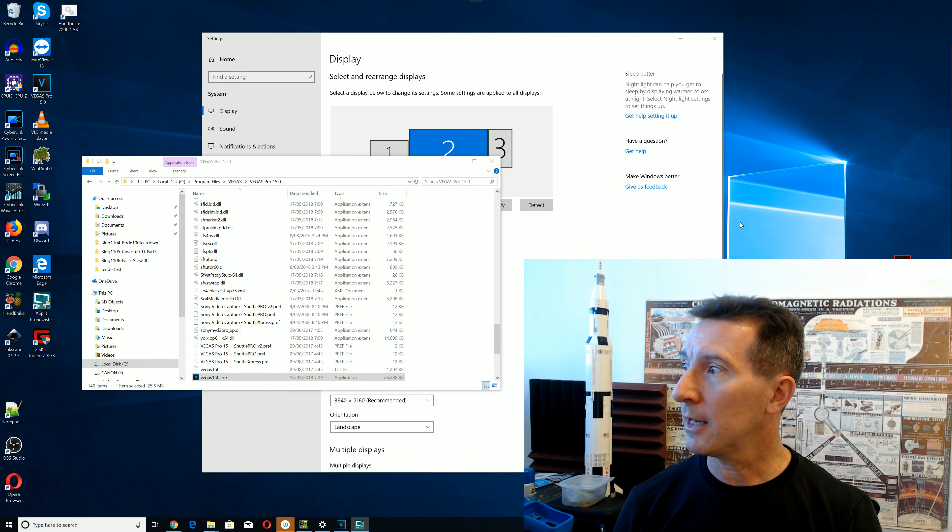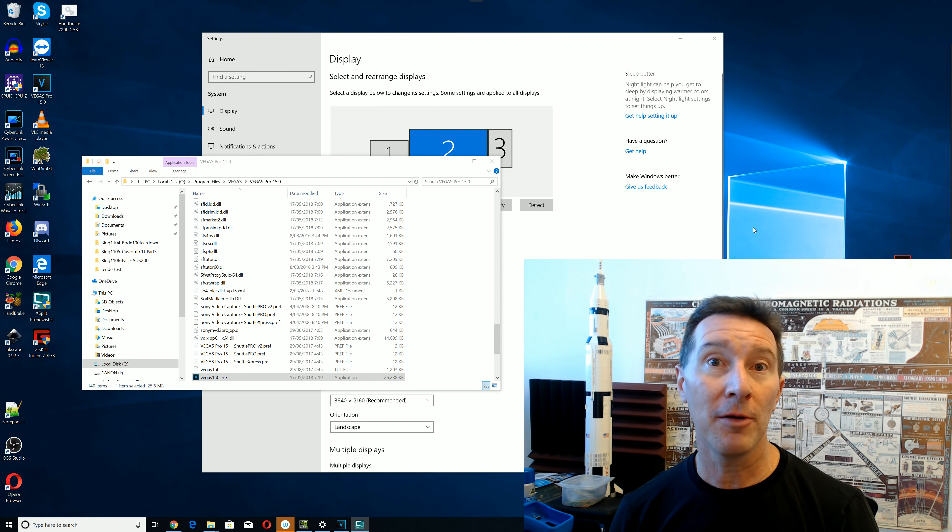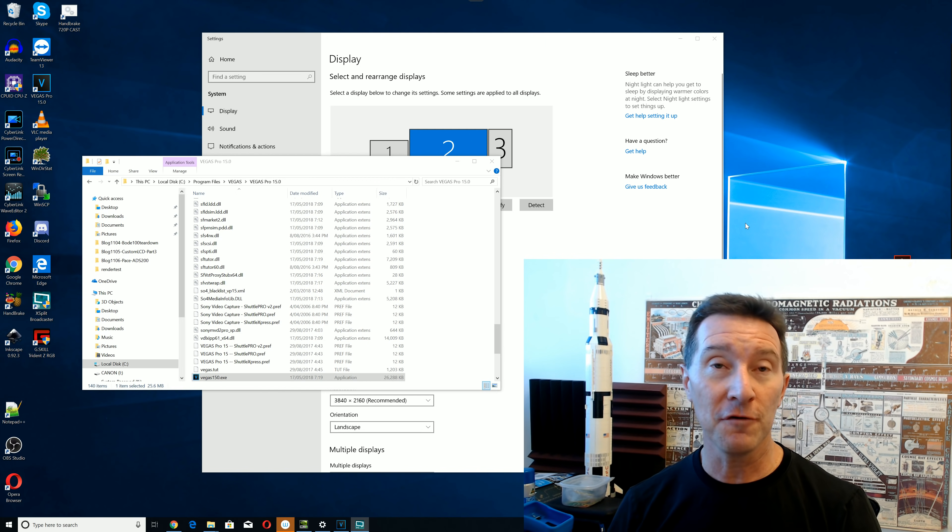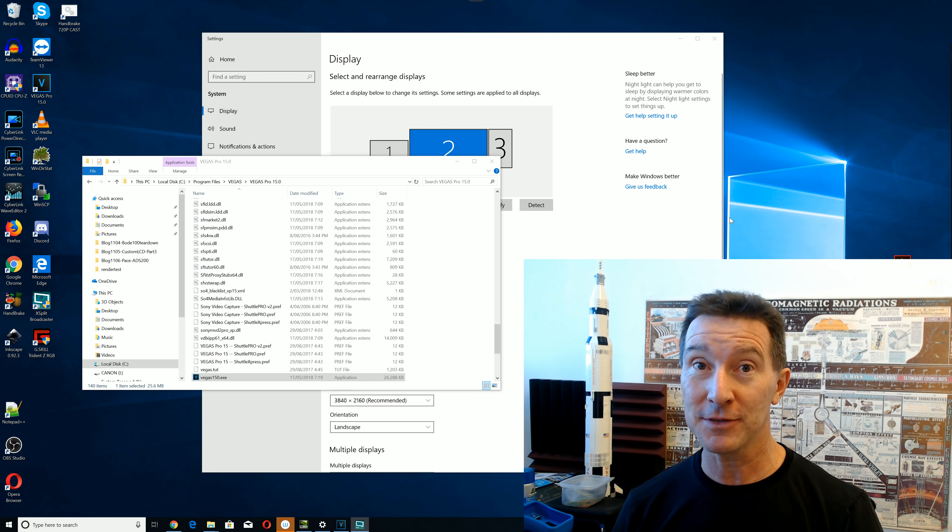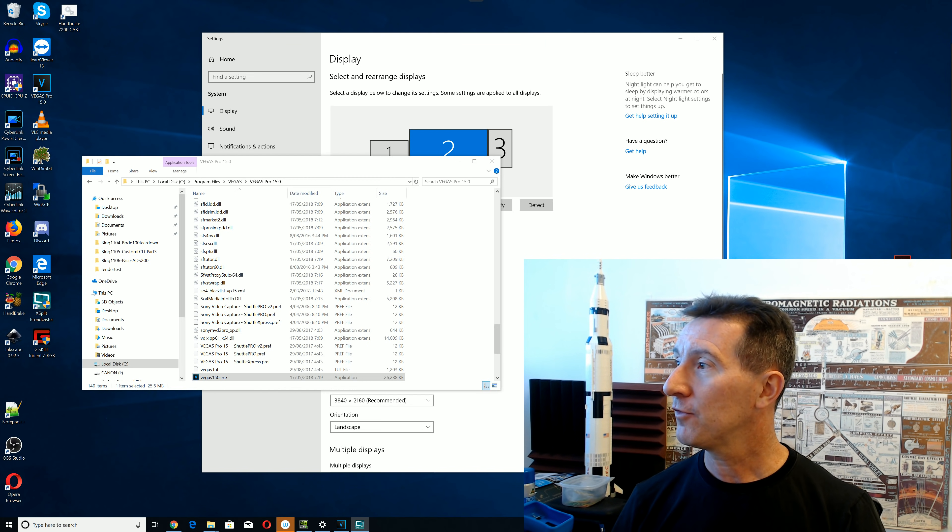Hi, just a follow-up on my new 4K monitor that I've got and the problems that I'm having.